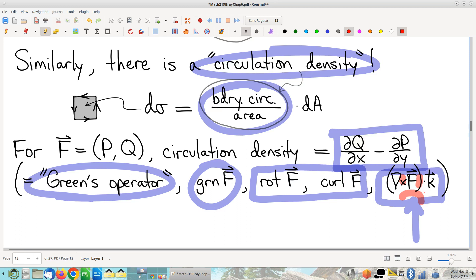Let me tell you where the del cross notation comes from. If you were to pretend this were a three-dimensional vector field P, Q, 0 — and I emphasize that's making stuff up — and if you were to then compute del cross of that three-dimensional vector field and dot it with the K vector (0, 0, 1), you would get exactly this formula. There's an appeal there, but I think it's sloppy at best. I don't see any advantages over the alternatives. Our book will use it at least a couple of times, but I don't like it.